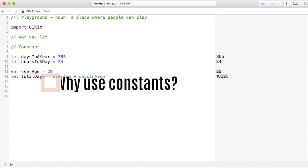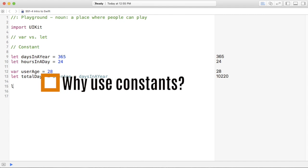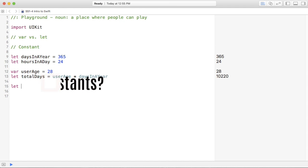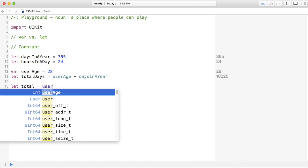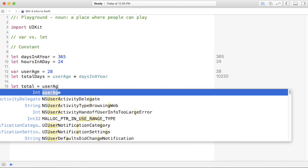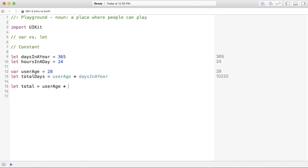Now, you may be thinking to yourself, well, Matthew, why don't I just use let total equals user age times 365.